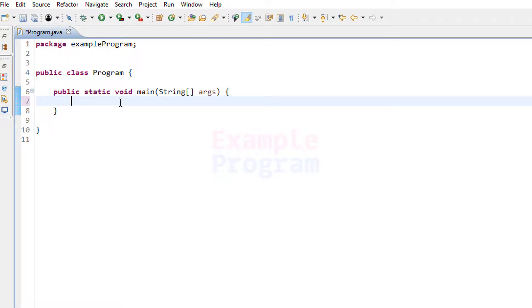Welcome to example program. In this video we will see how we can write a simple Java program to shut down, restart, or log off your computer.